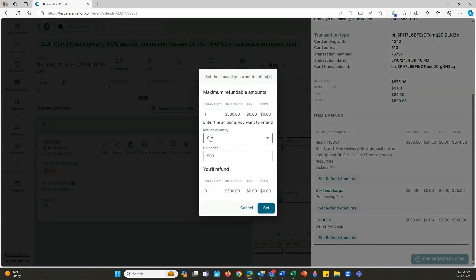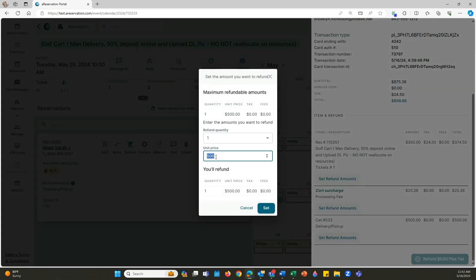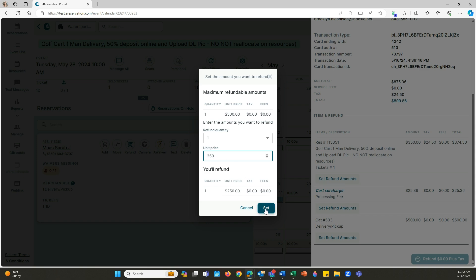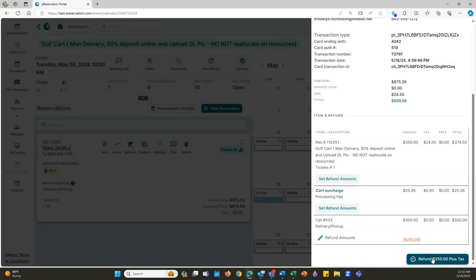Under the refund quantity, put in one, and then right under unit price is where you're going to type in the amount that you want to refund. Let's just say I want to refund half of it. Let's do $250 and click set, and then I'm going to click on refund $250 plus tax.